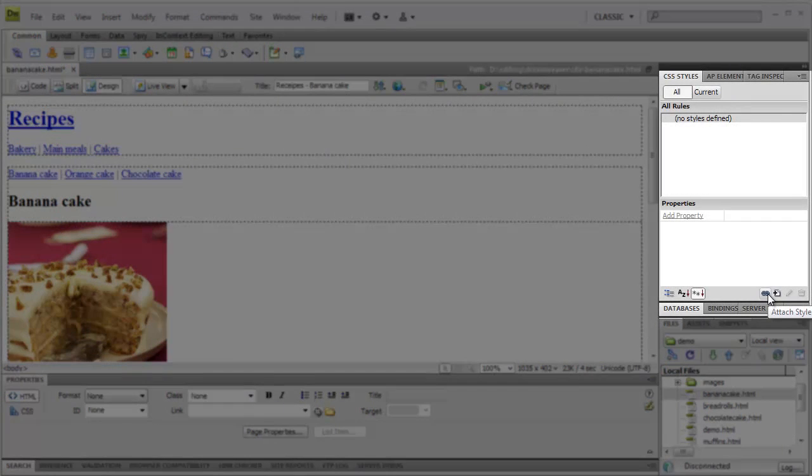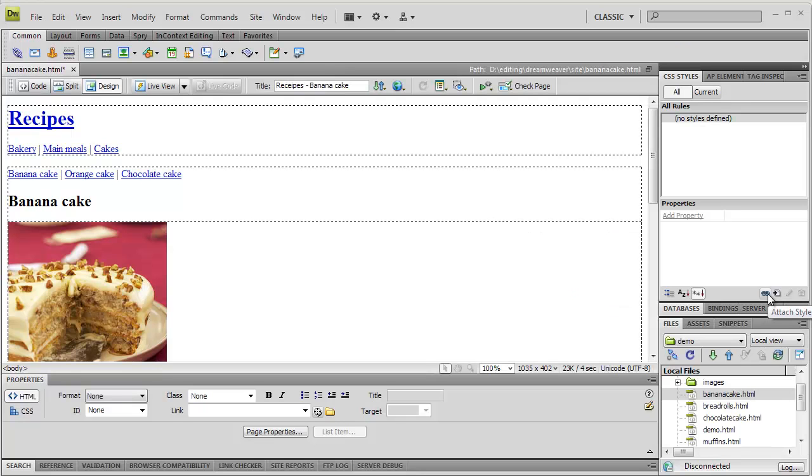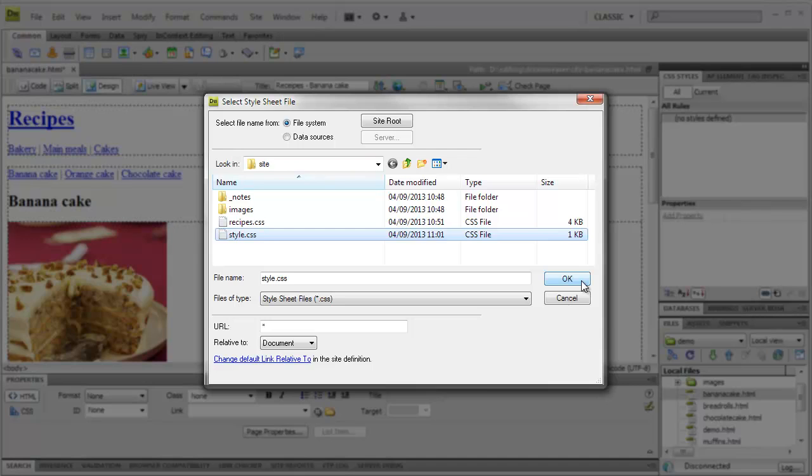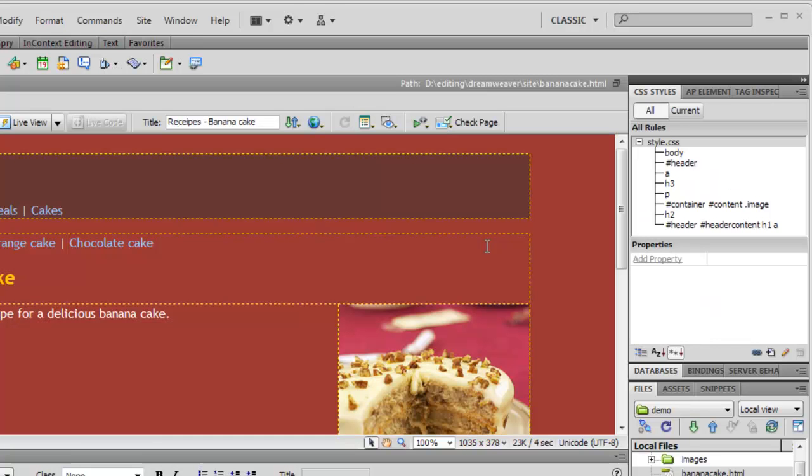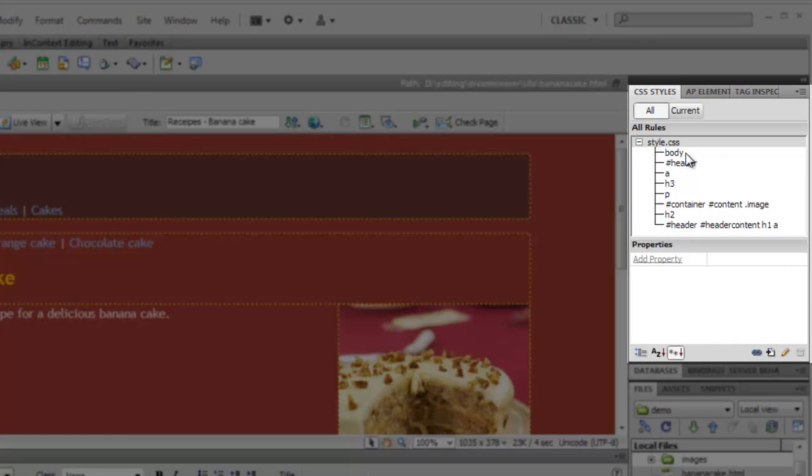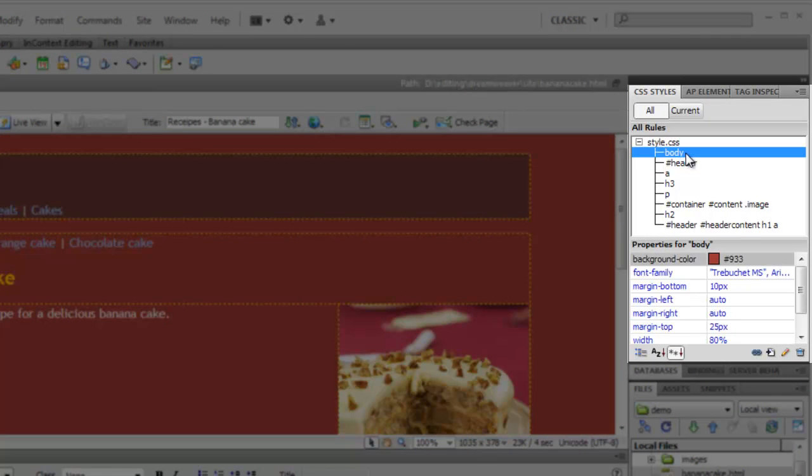Most CSS action in Dreamweaver happens in the CSS panel. Let's start by simply adding an existing style sheet to one of our pages, by attaching it. You can see that the page immediately changes to show the new styles. These styles are also displayed in the CSS panel, from where we can edit them.